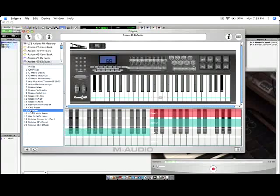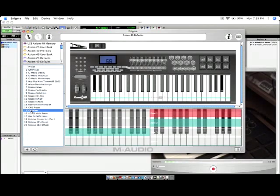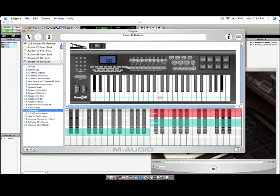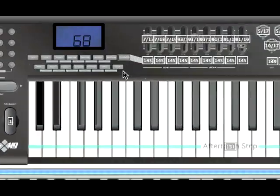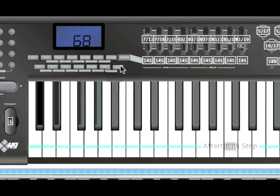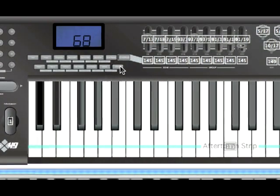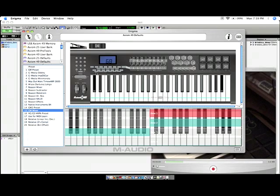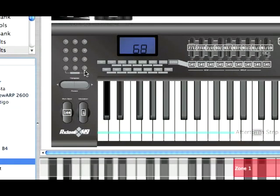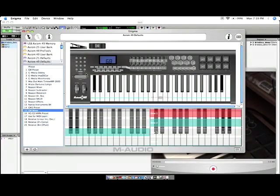So, make sure you load up preset 15 on the controller. To do that, it's very easy. You can use either the recall button, which is over here on the controller, and then select 15, or you can use these plus and minus cursors on the keypad here and call preset 15.